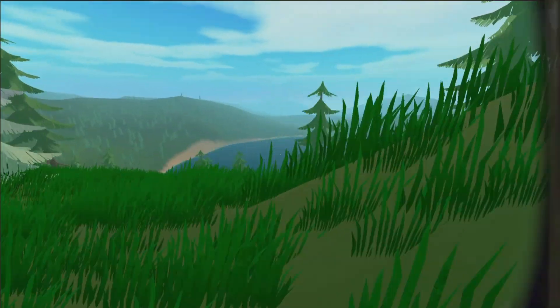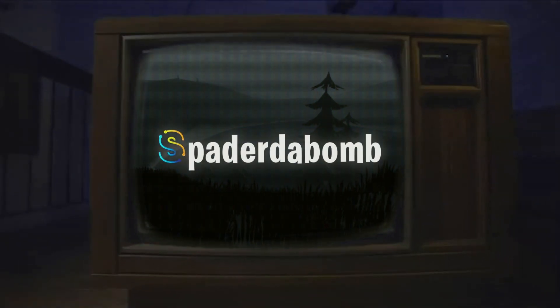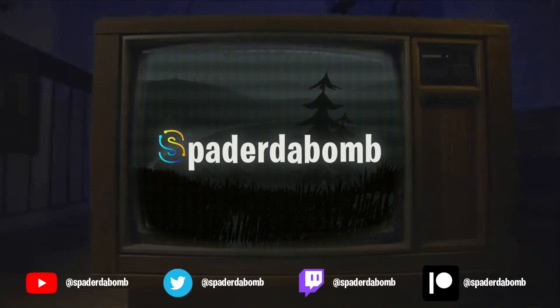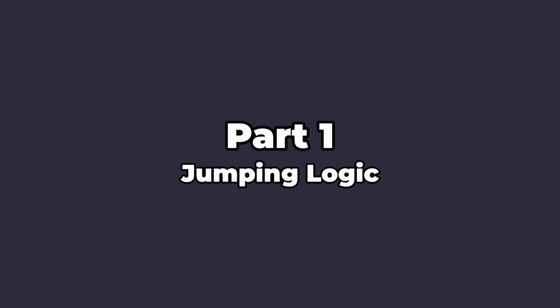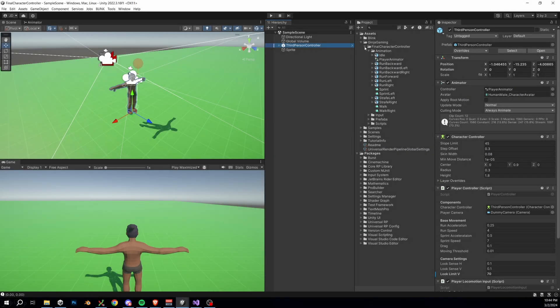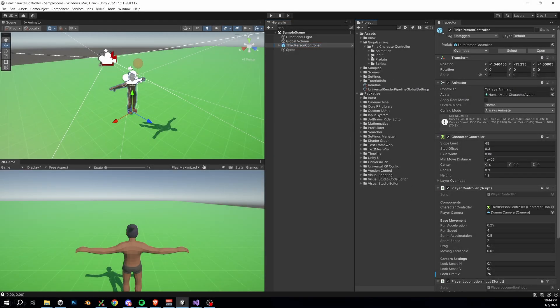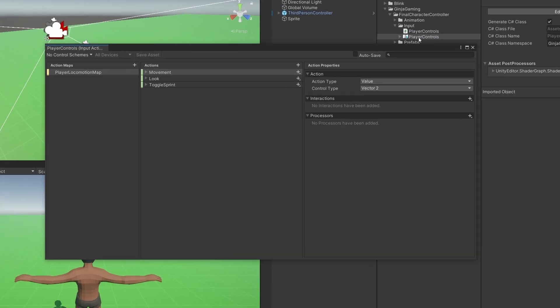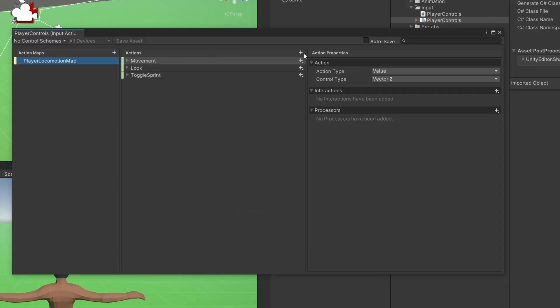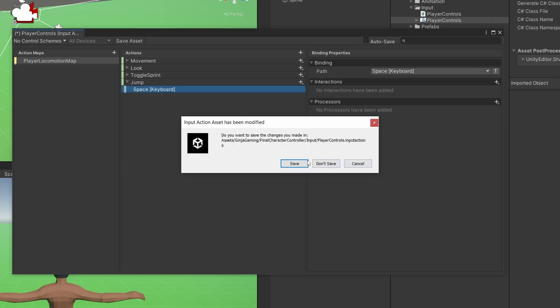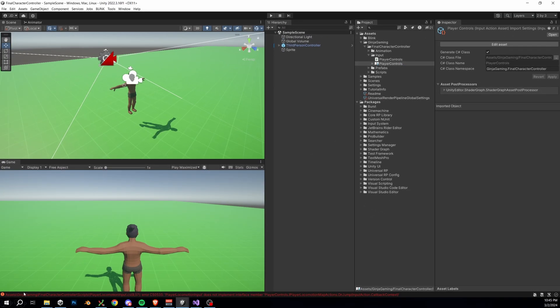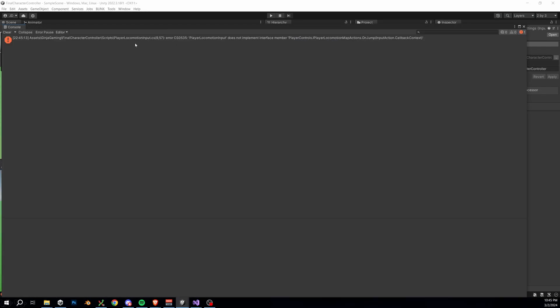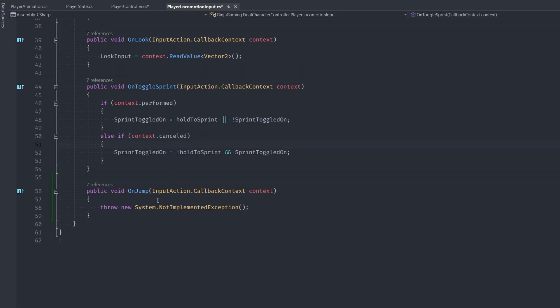We're back in our project and per usual, the first thing we'll do is add a new player action. So open up our Player Controls, add an action named Jump, and we'll set the key binding to spacebar. Head into our Player Locomotion Input script and we'll auto-implement that missing function from our interface.